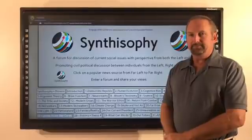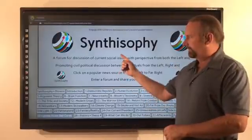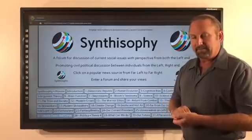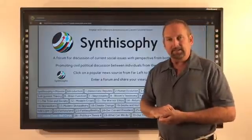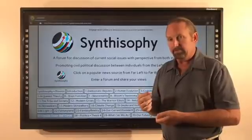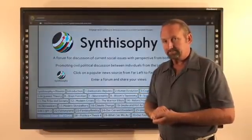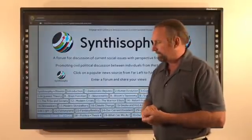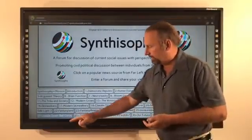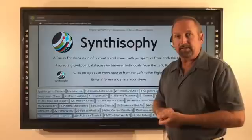Hi, this is Andre, and thanks for checking out Synthesipi. Synthesipi is scientifically integrating the wisdoms of history, based on fact and truth, into our present culture. Let's take a look today at chapter 27, The Upside-Down Bell Curve.